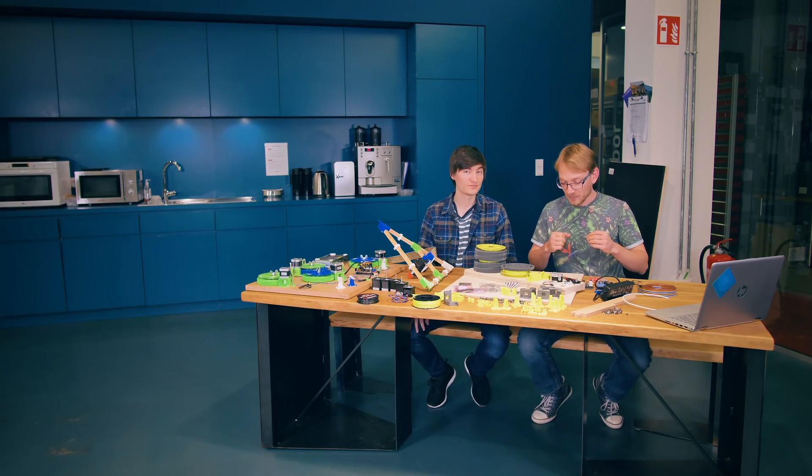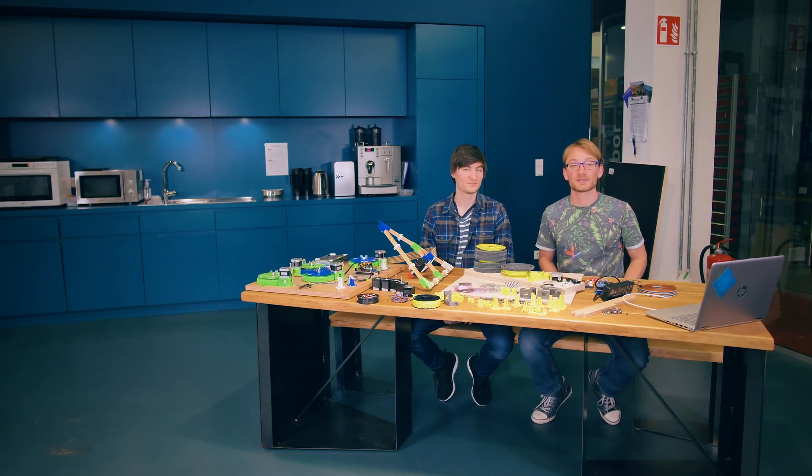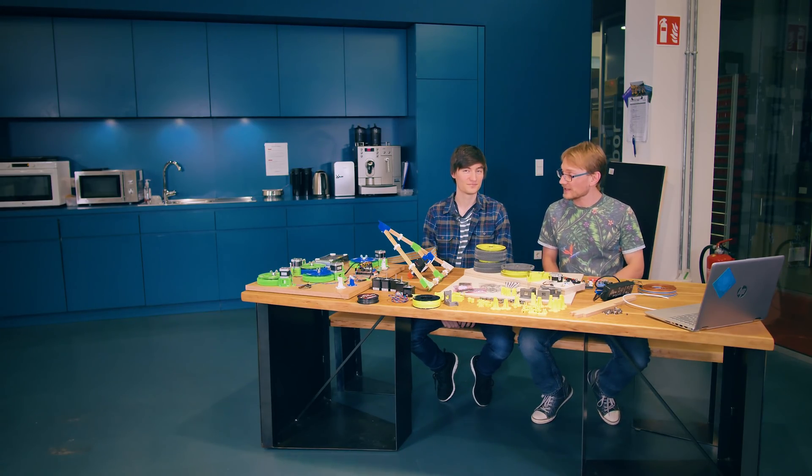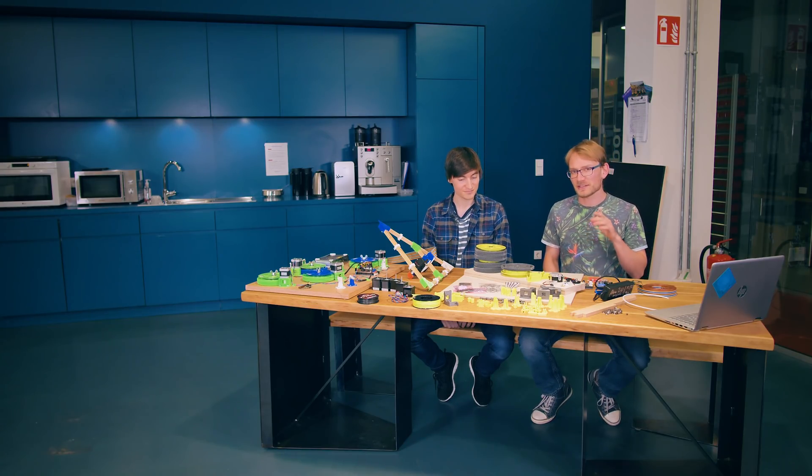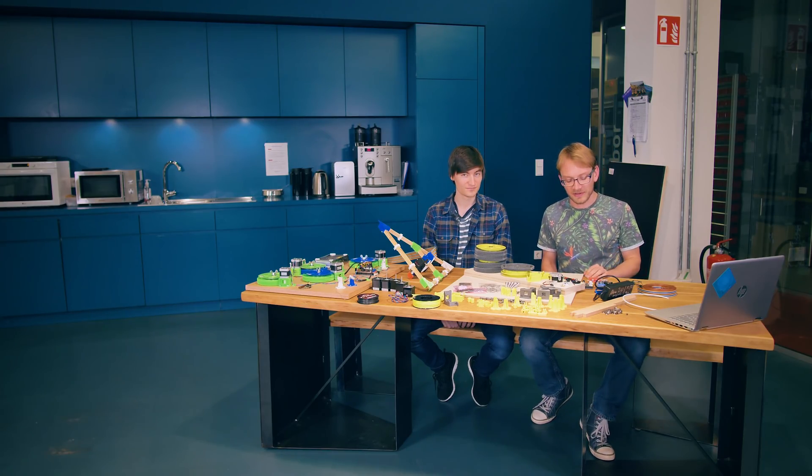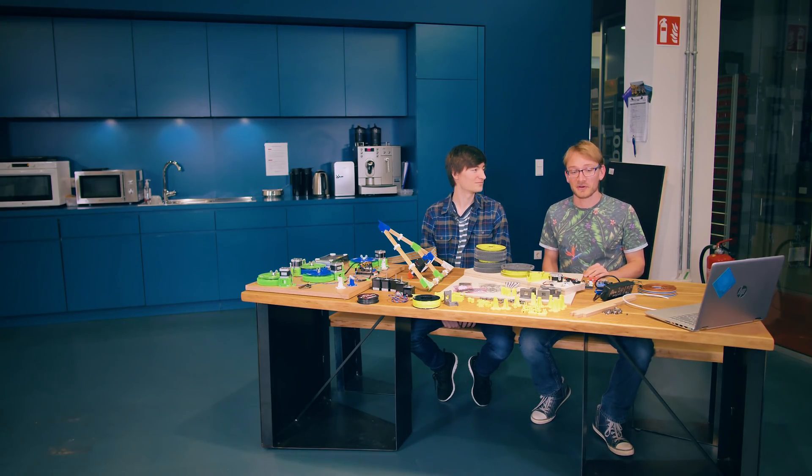Welcome to our Hangprinter Build Series. We are at the Trinamic headquarters and I'm here with Torbjörn who, when he's not fighting off sentient robots, likes to build his own.